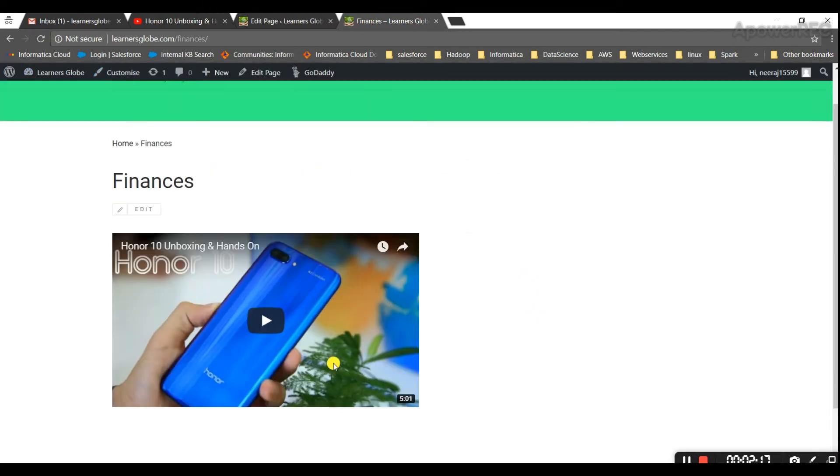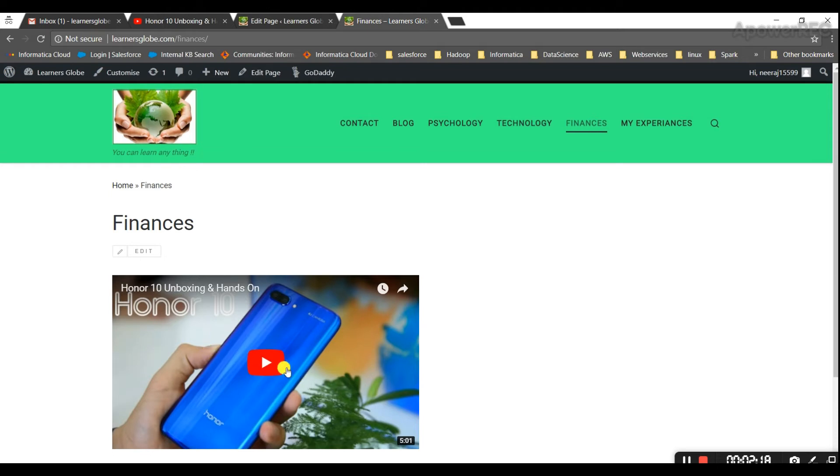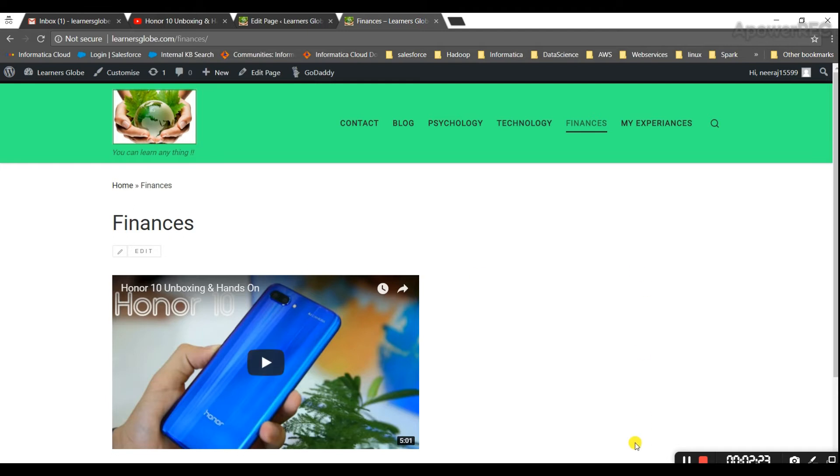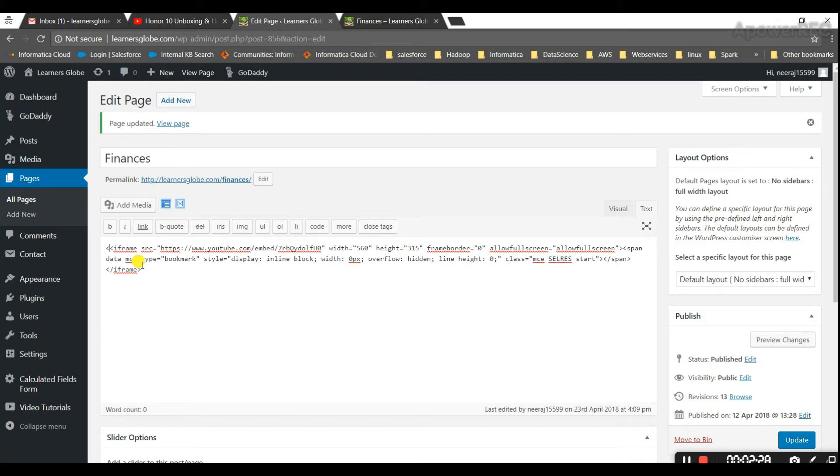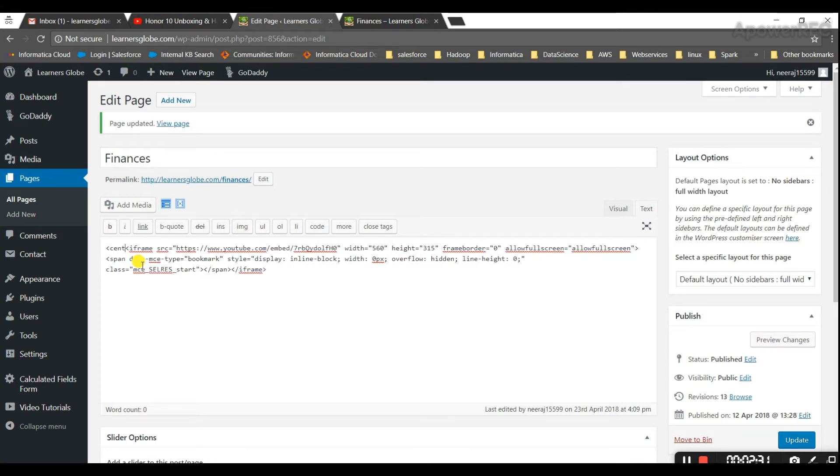Yeah, so right now it is on the left side but I want this video to be on the center of the page. It should come in the center of the page. So what I'll do is I'll go here, I'll put an additional tag and name it center.